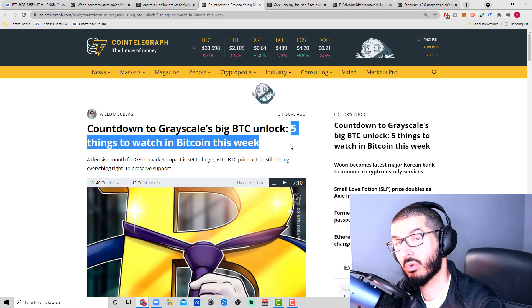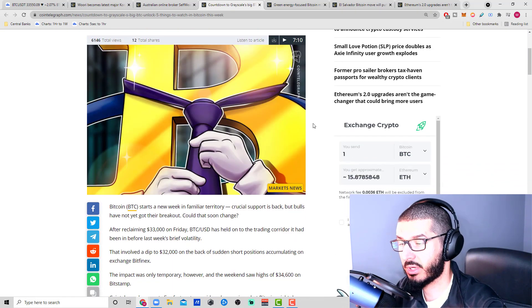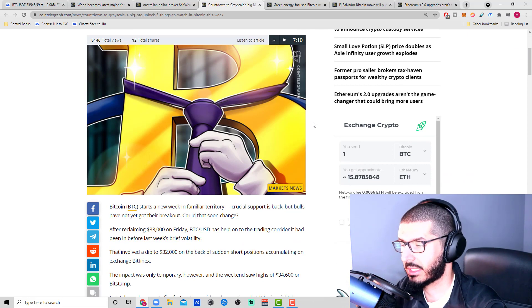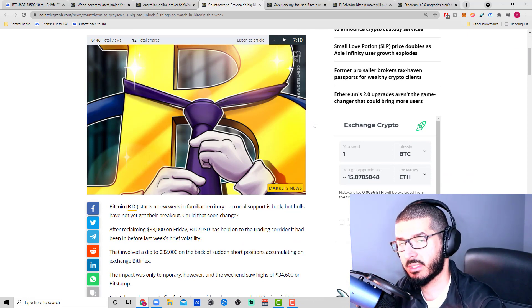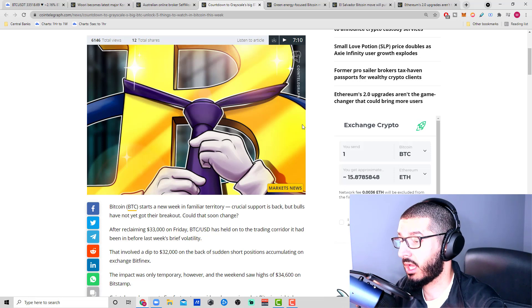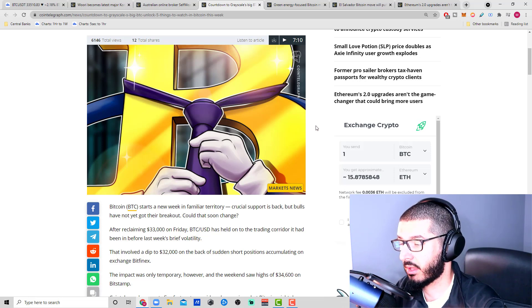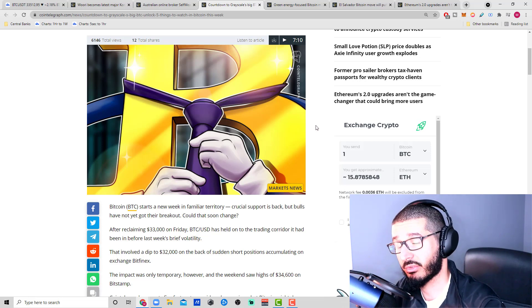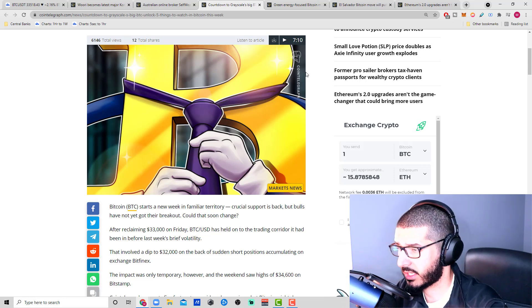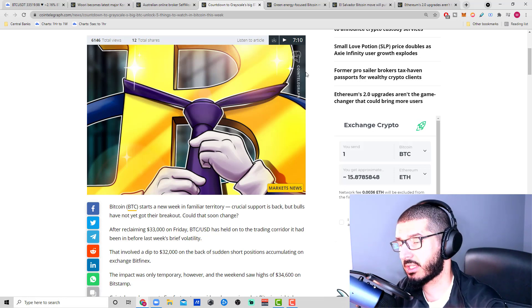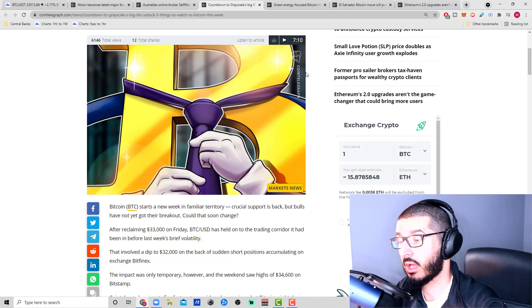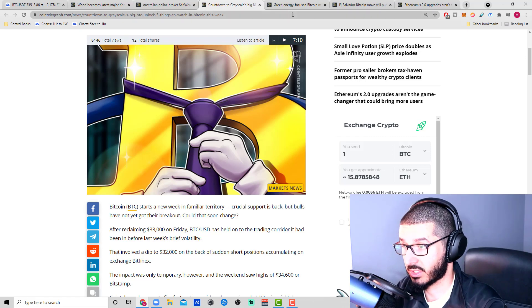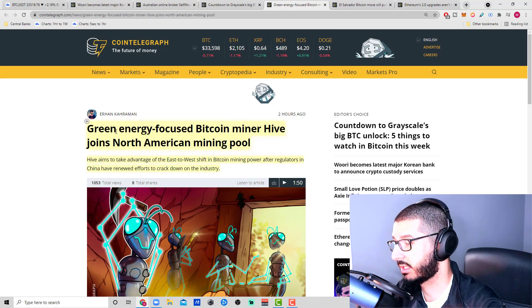There's another article from CoinTelegraph: five important things to watch for Bitcoin this week, including GBTC—Grayscale's unlocking of almost 40,000 bitcoins overall. How is that going to affect the market? Is it going to add more selling pressure or be more neutral or bullish?